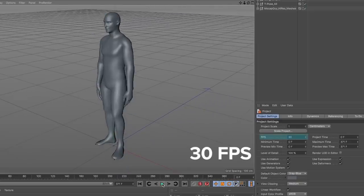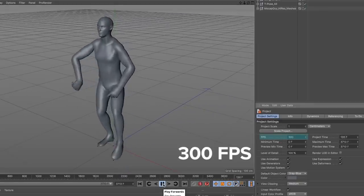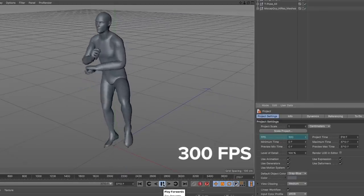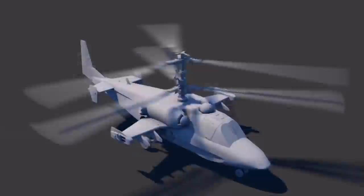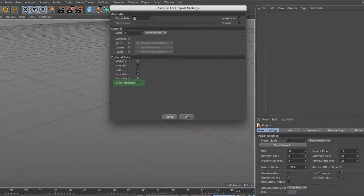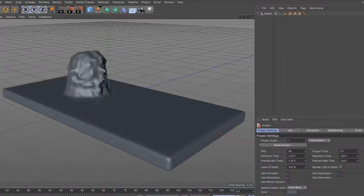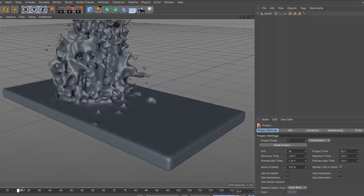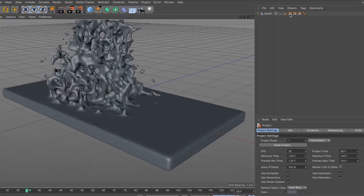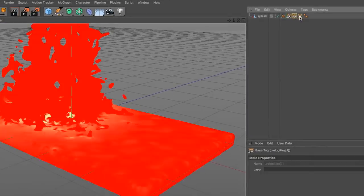With the latest version comes initial support for materials and lights as well. Alembic specifically is not focused on storing complex dependency graphs of procedural tools, but instead stores the baked results.